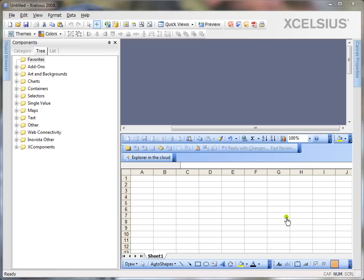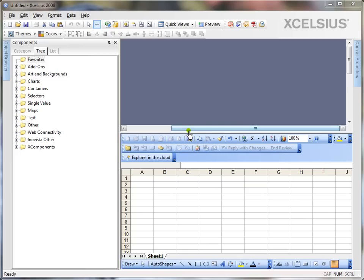Hi there. This is Kalyan Verma. In this video, I'm going to show you some of the formatting techniques in Excelsior. When I say formatting, I mean aligning and adjusting the components on the canvas easily without taking the hassle of manually moving it pixel by pixel.